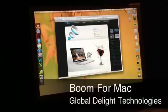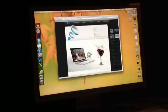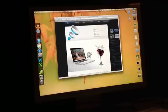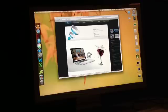Hey everyone, today we're going to take a look at Boom for the Mac. This is a speaker or volume enhancing app that's available in the Mac App Store by Global Delight Technologies. What this does is it's going to raise the volume, enhance the volume, and the overall sound of your MacBook Pro or any Mac that you have.